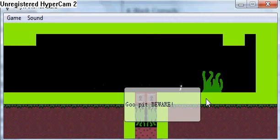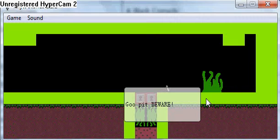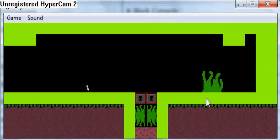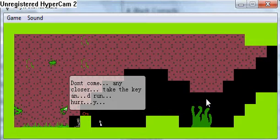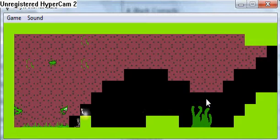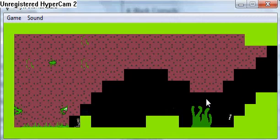Goo pit, beware. Not like I can go in it. It's blocked by two red doors. Don't come any closer. Take a key and run. Hurry!